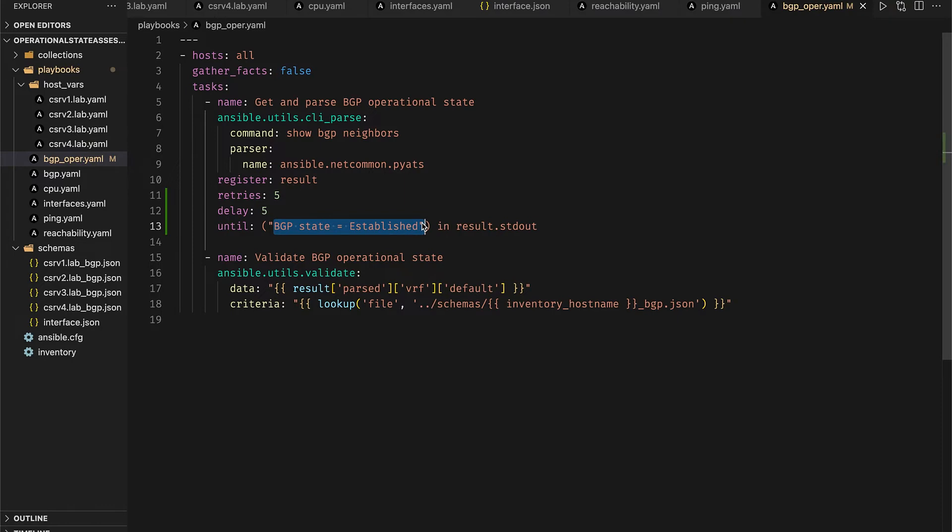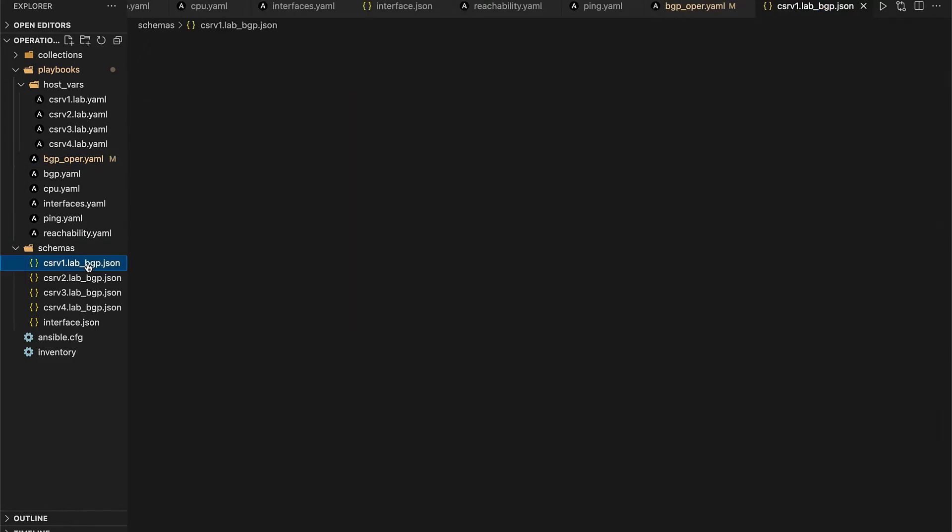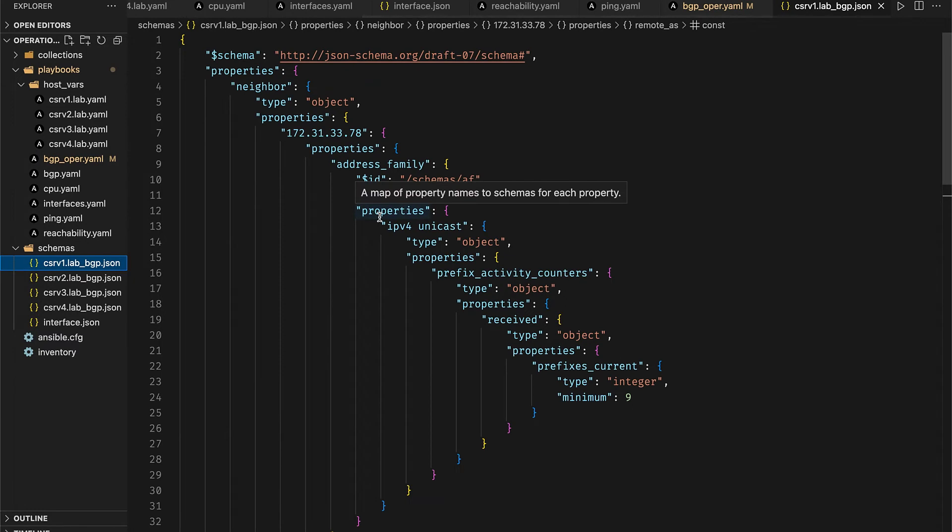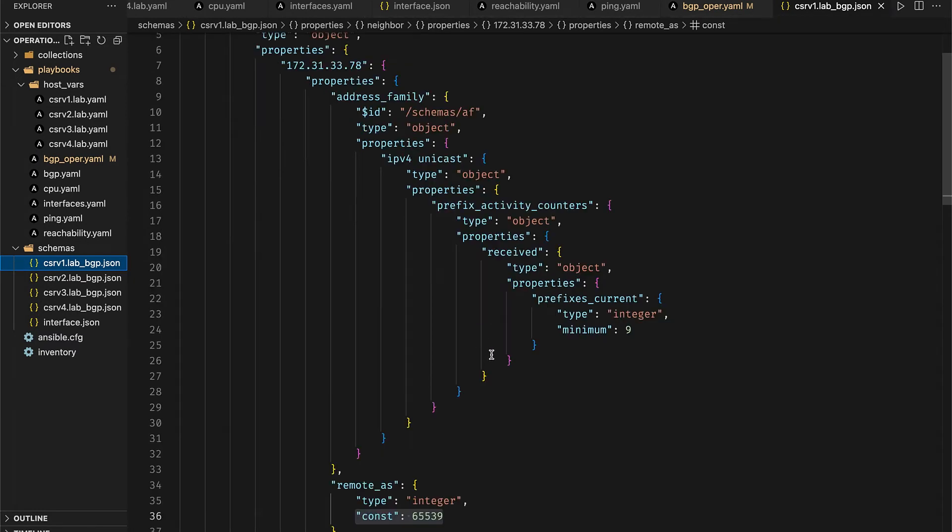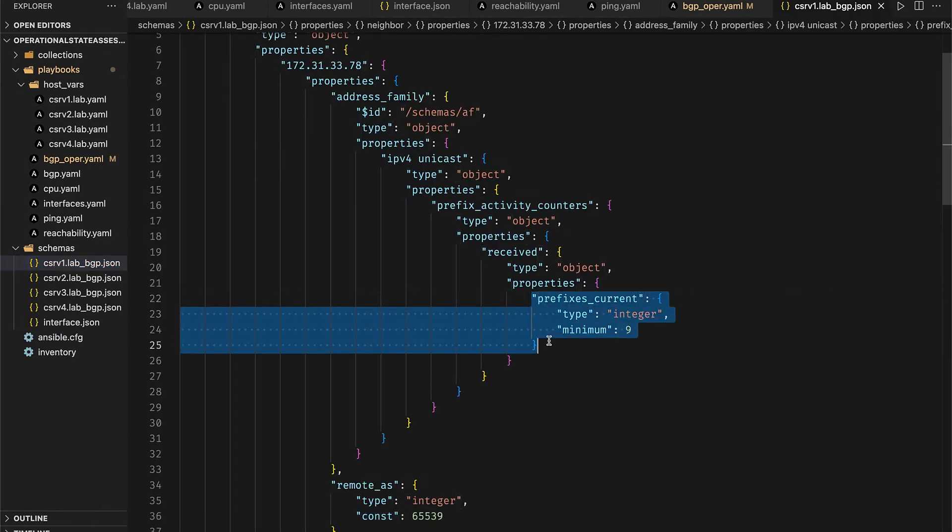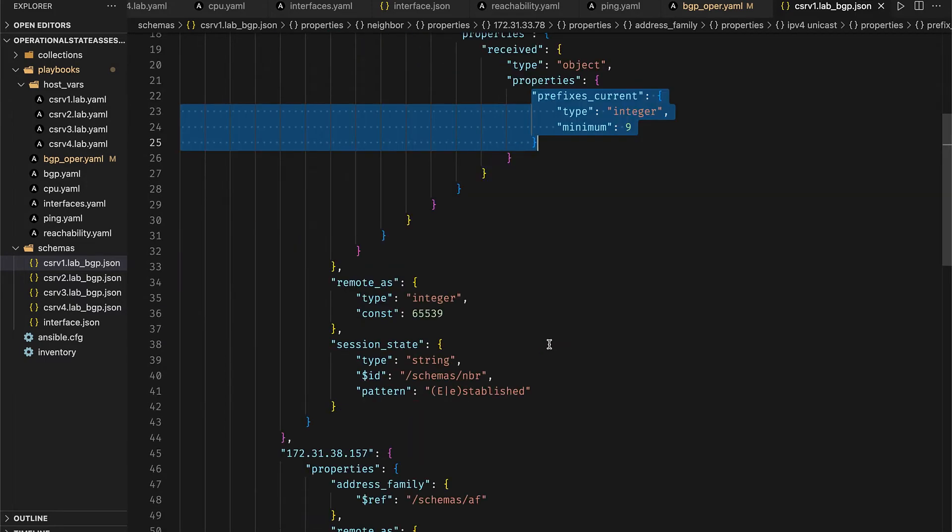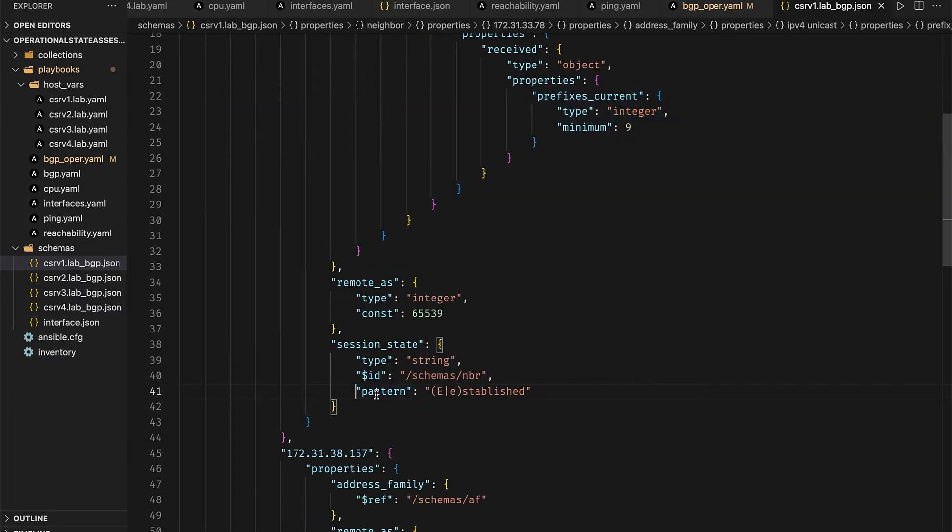To add another layer of validation, this pyATS parsed data is then evaluated against predefined JSON schemas for every host. These host specific schemas define the total number of prefixes that are to be received via BGP from every neighbor, the neighbor statuses, whether they're established or not, and the neighbor AS numbers.